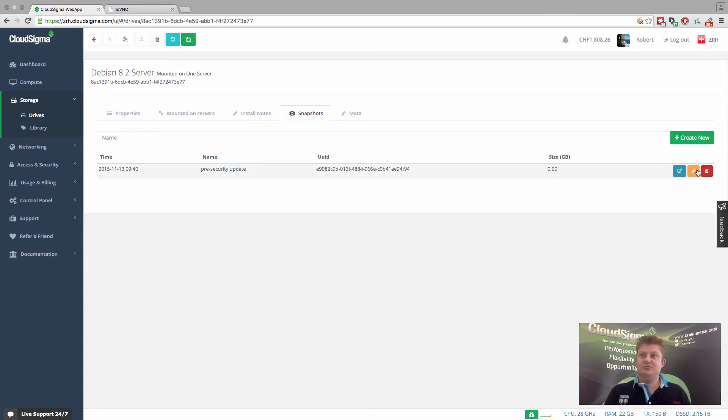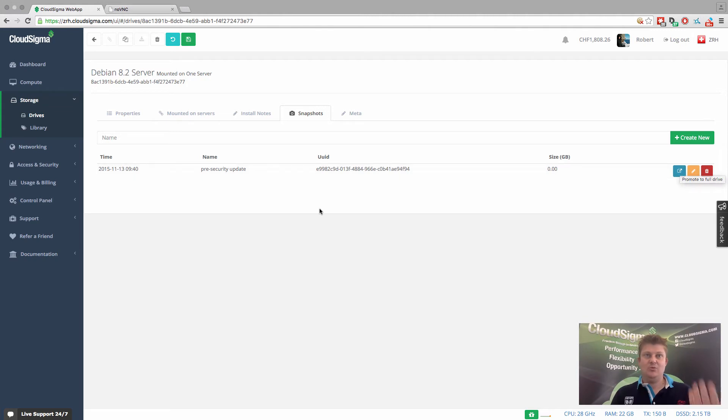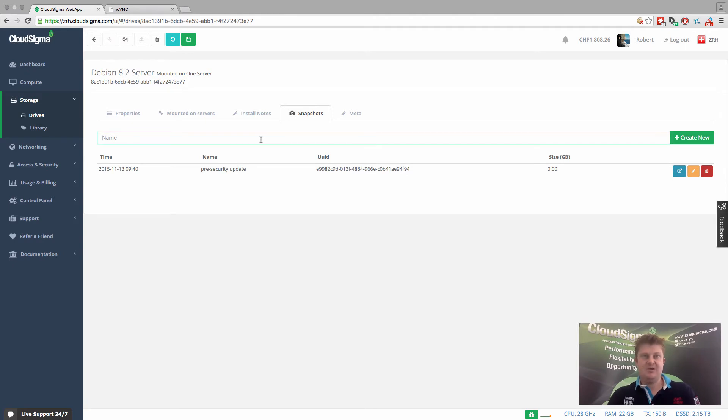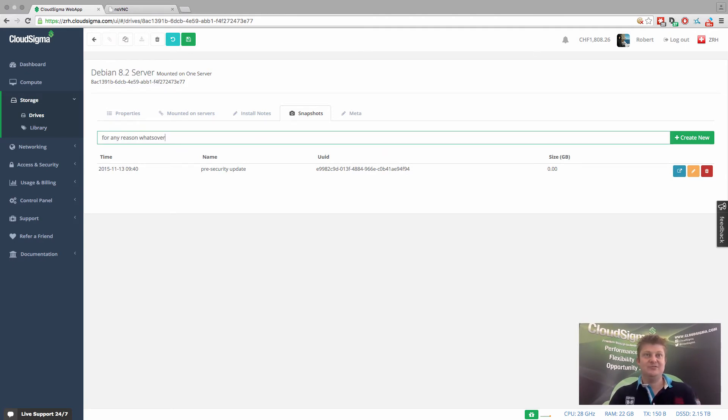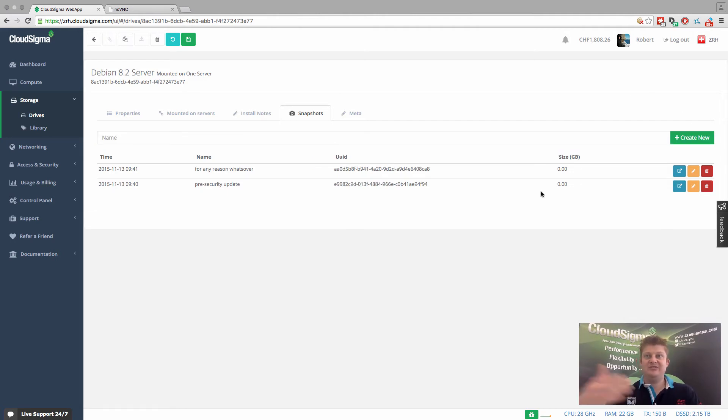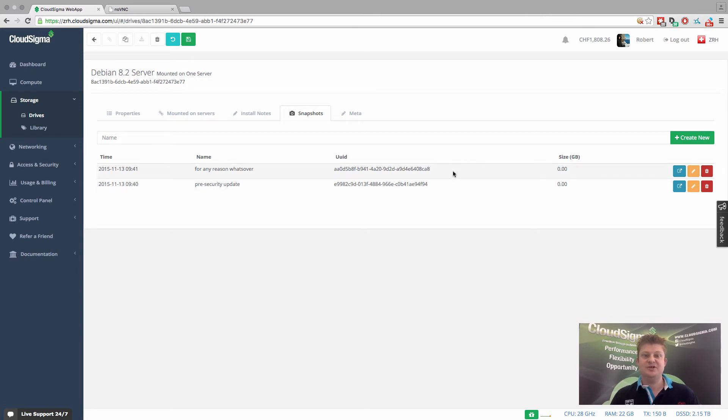And what we can also do is create a backup of the system while it's still running as it is now. So if we wanted to, we could, so firstly, we can create multiple snapshots. So I can create another one for any reason whatsoever. And that's another snapshot. Now that really doesn't have any difference between the two because there's no data changing on the server.